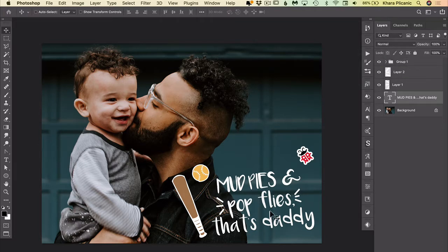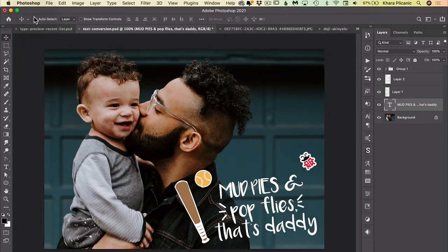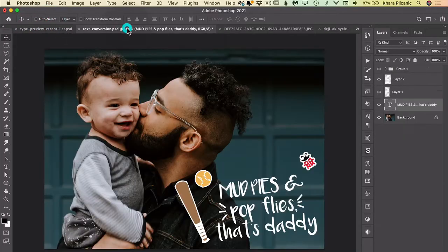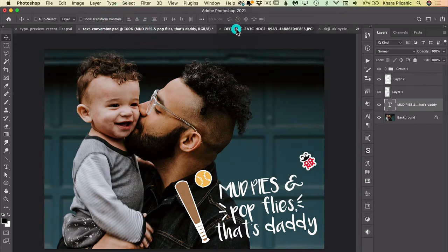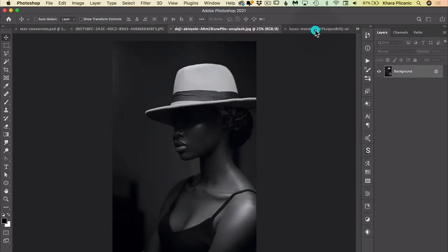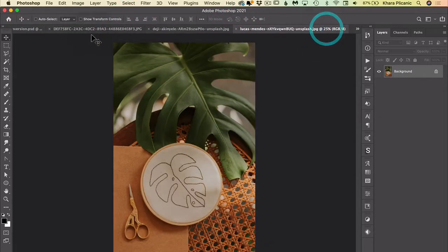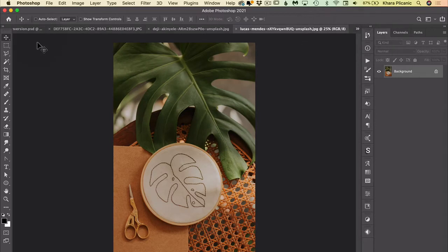Number four: cycle through your open images. Okay, so I cannot possibly be the only person who often has many, many, many images open at a time. Usually I could easily have ten at a time, and you can't even see all of the tabs.